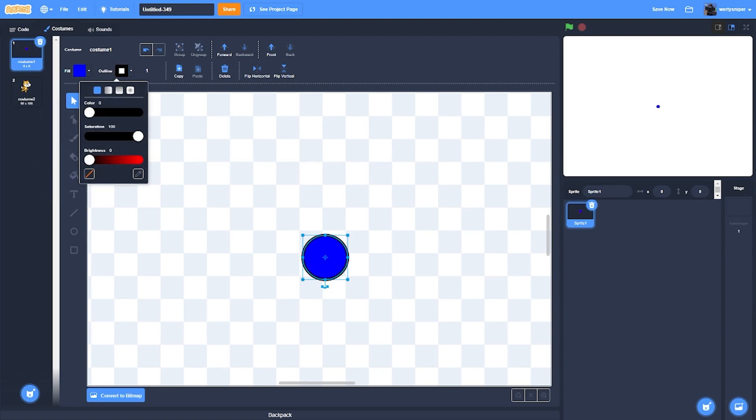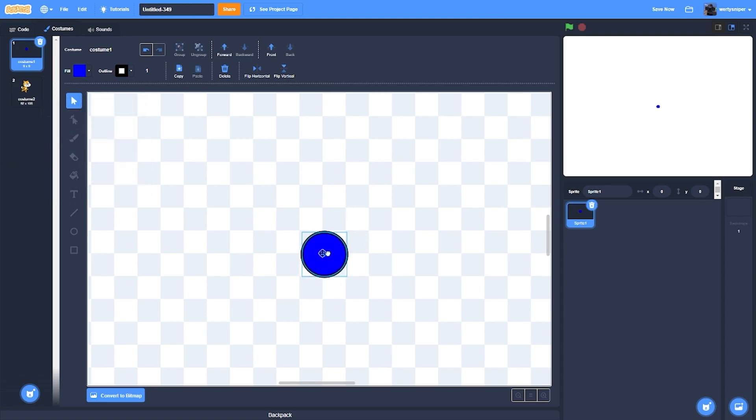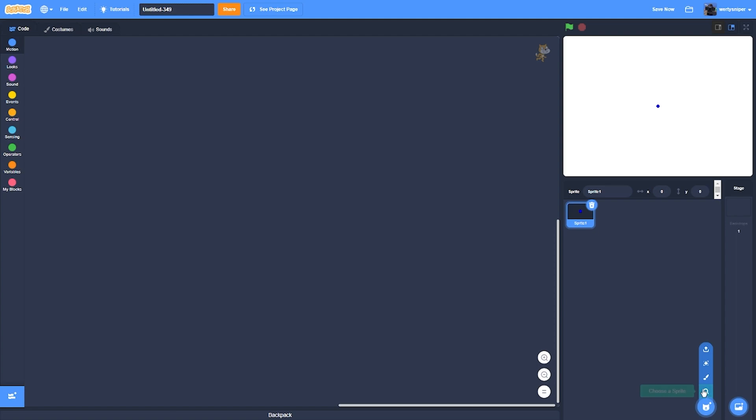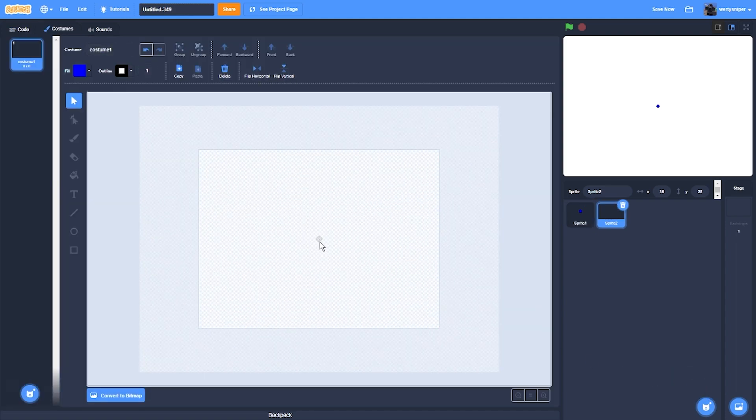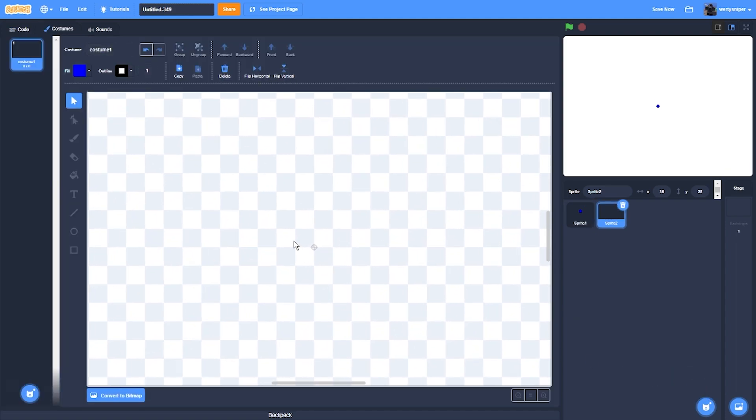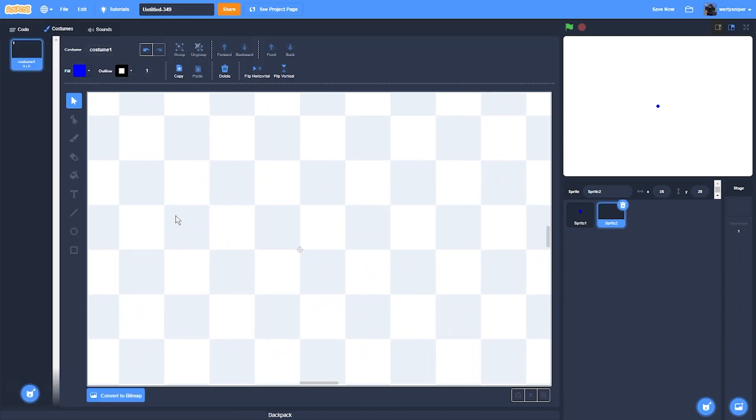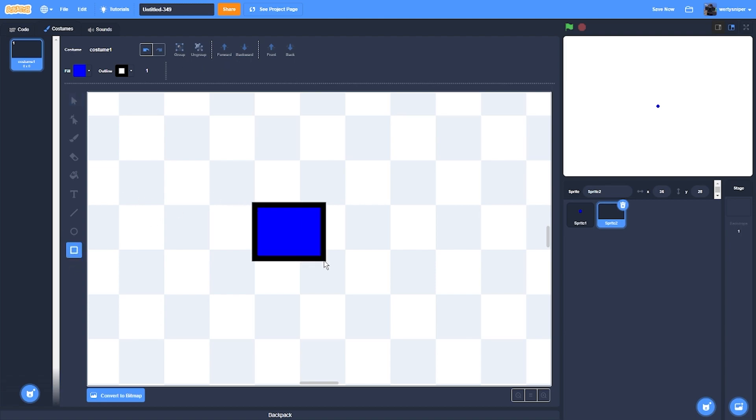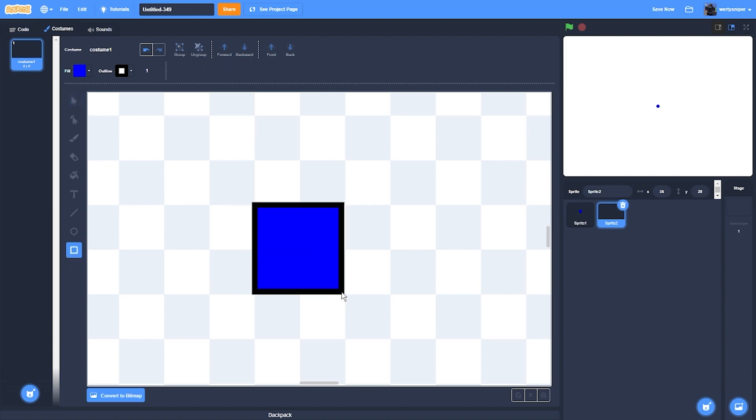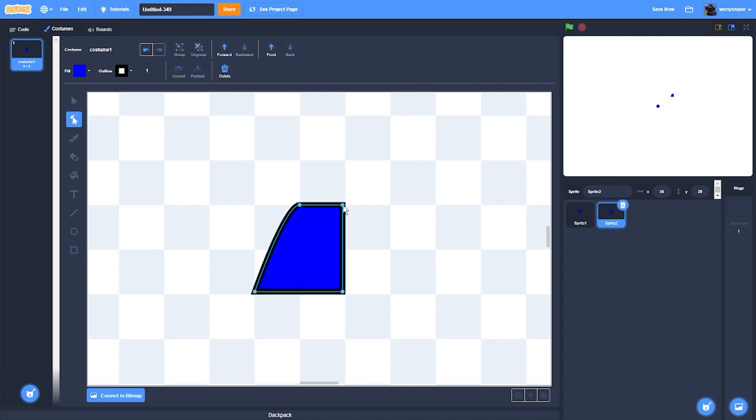Then what I'll do next is make a triangle, so the enemy for this game is a triangle. I'll just attempt to make a triangle, then remove these corners over here and make it pointed. Then after that make it red.